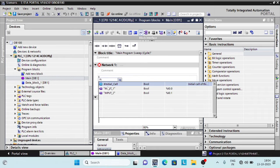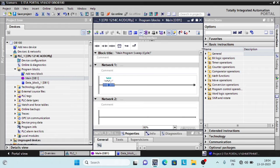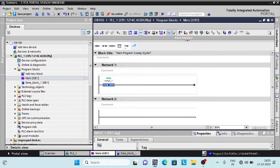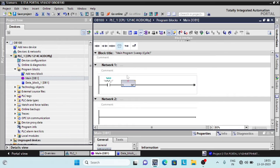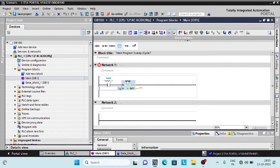Imagine a process in which positioner value is dependent on two inputs. If input one is present, then positioner output should be ten thousand. If input two is present, the positioner output should be fifteen thousand.